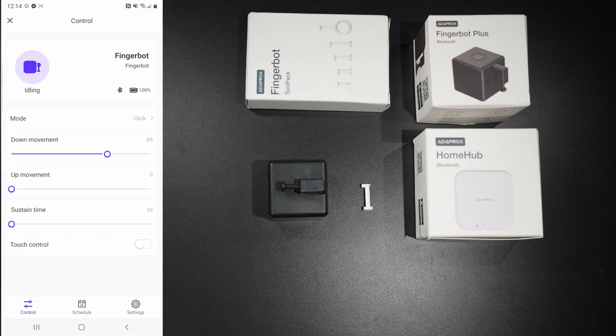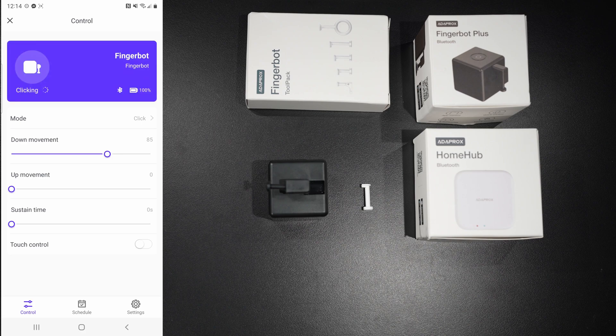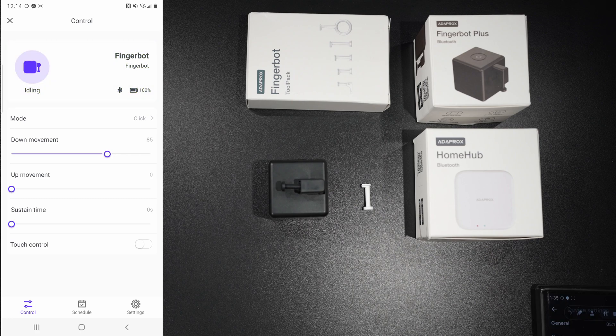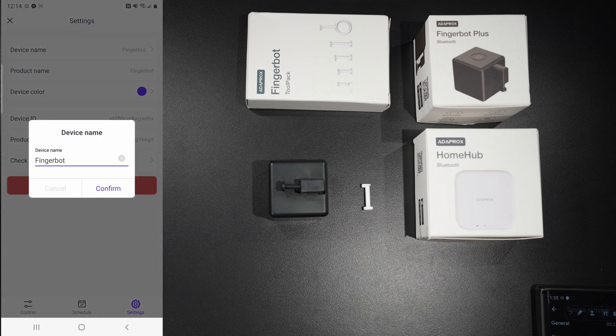At this point, you can actually start controlling your Fingerbot. And on this screen, you can program how much you want it to move and when you want it to move. You click the settings button to rename your Fingerbot. I'm going to go ahead and name this one Closet Light Switch.